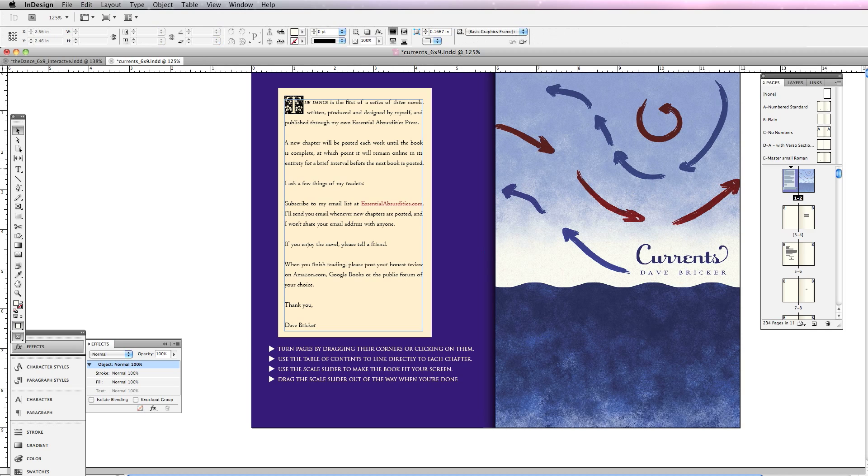Now I've got my book sitting on top of the background. I've got text here that talks about what the book is about, and my instructions.